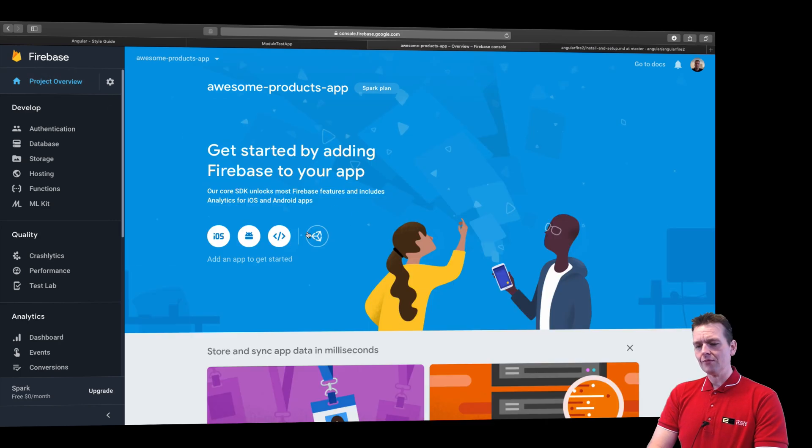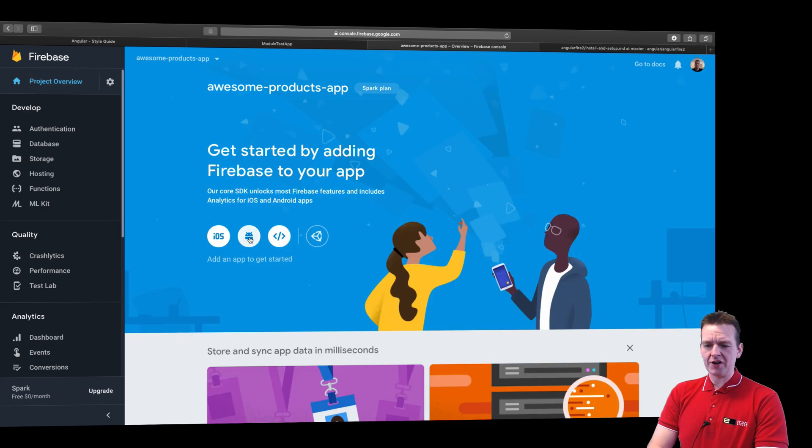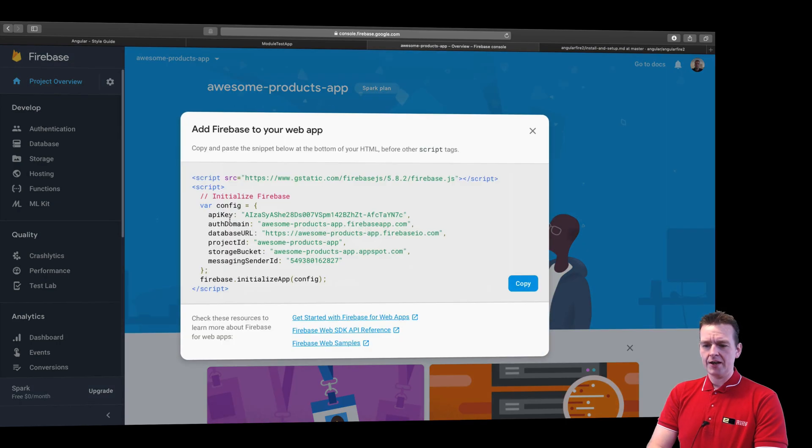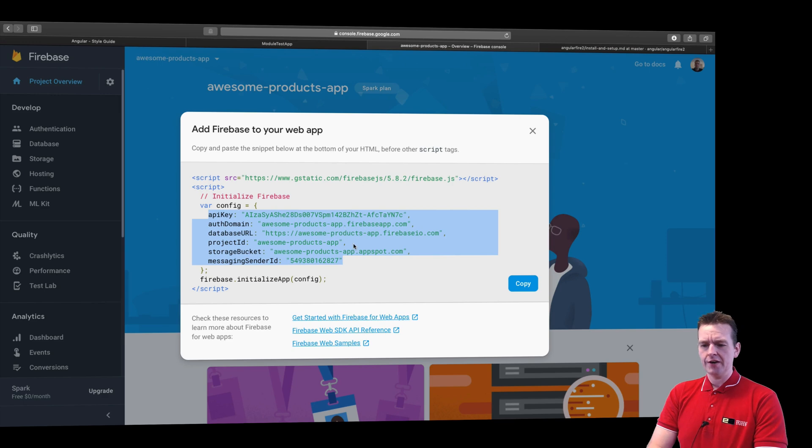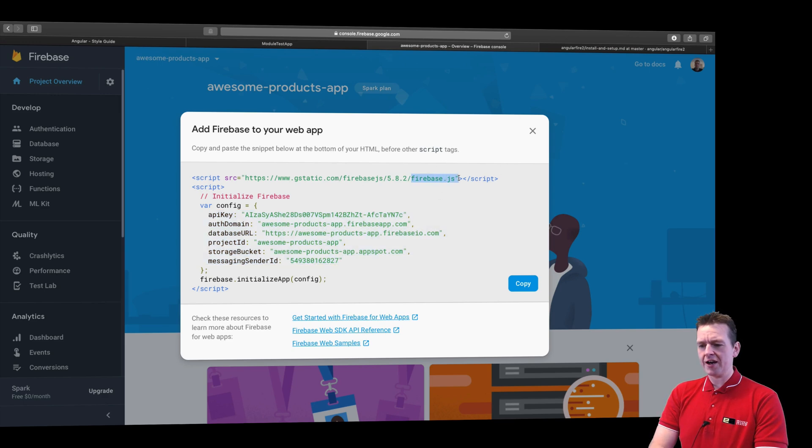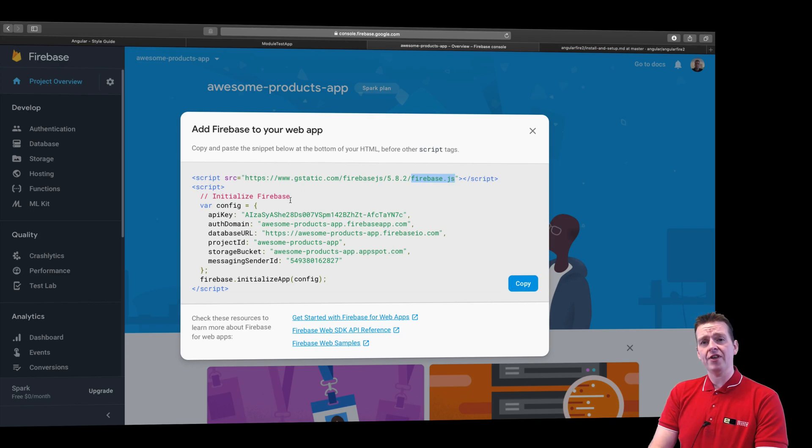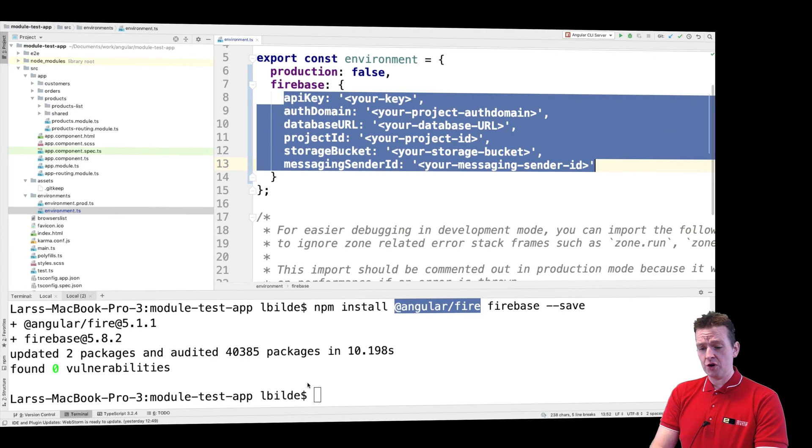And I'll click this small web icon - this is for web, this is for Android, this is for iOS. And here I have all the information that I need to start using Firebase. Now here you can see there's a JavaScript file for Firebase. We don't need to put this in anywhere because we already have that with the npm command.